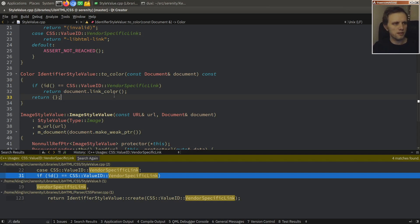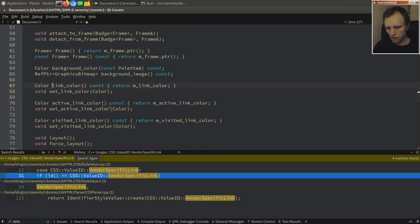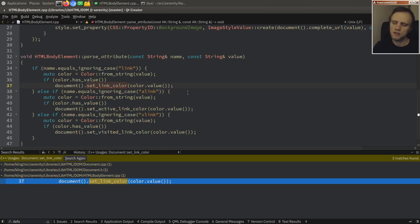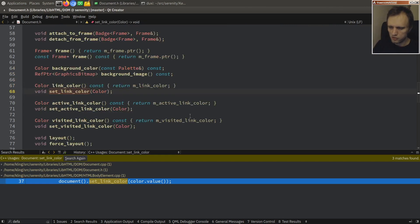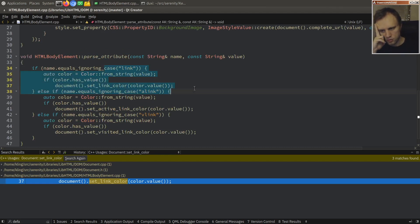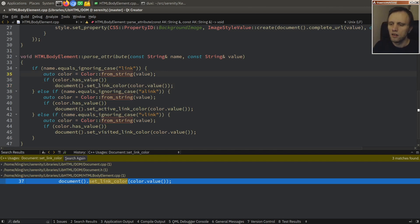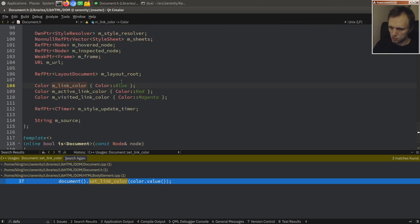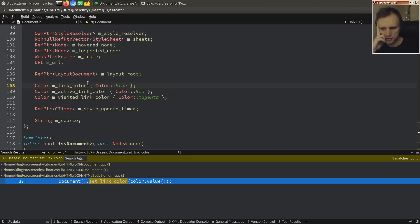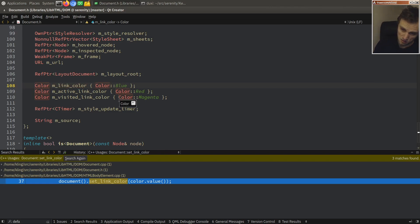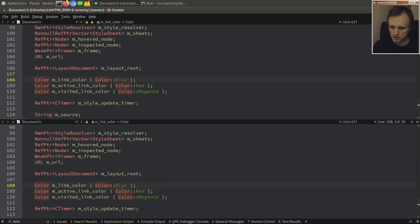Providing a document allows us to ask the document for its link color. This lets you override the document link color using the body `link` attribute. If we look at `link_color`, it's set up via `set_link_color`, which is called by the body element when we encounter a link attribute. What we're going to do is say: if you don't have a link attribute, then the document color will be... so the default is blue. I'm thinking maybe instead of defaulting to blue, we should make this themable and ask the system theme.